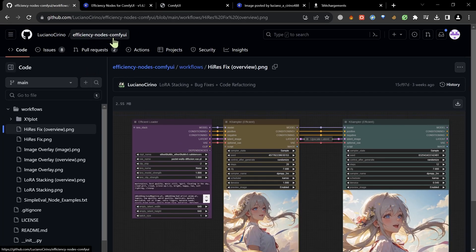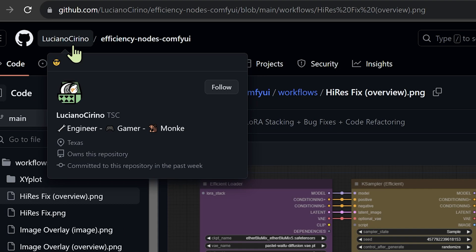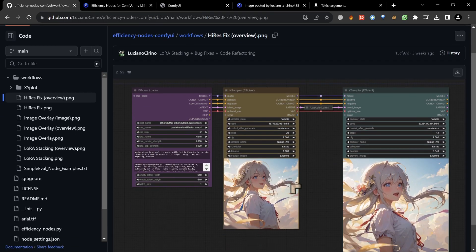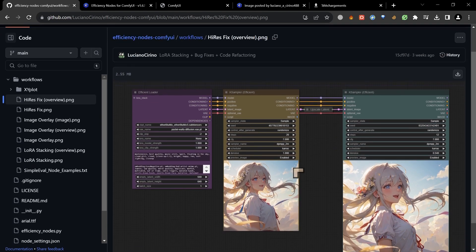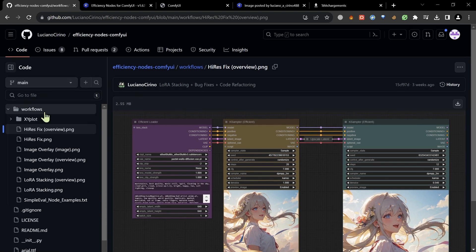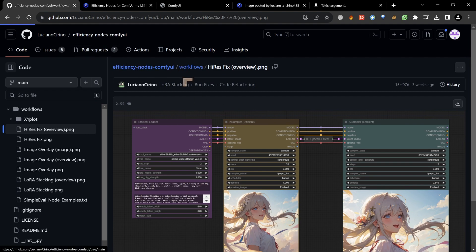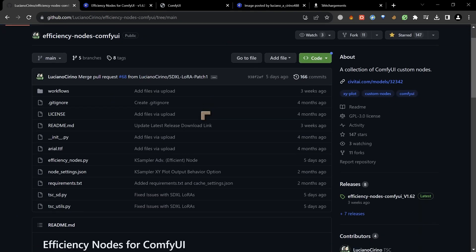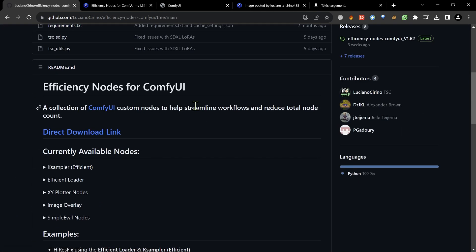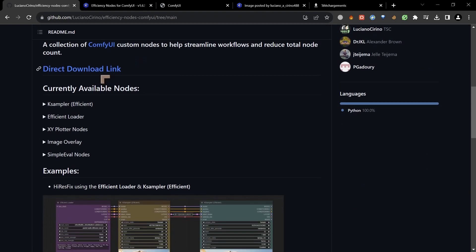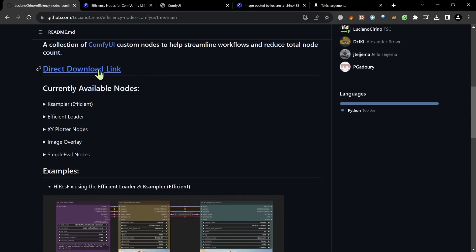To do that we're going to be going to Efficiency Nodes Comfy UI on GitHub. That's the one we're going to be using and you can see a sample here of what this particular genius has created with the anime going on there. There are various workflows inside of this project that you can take a look at.